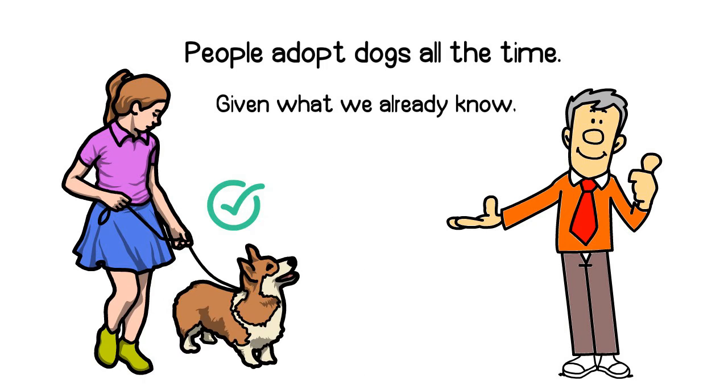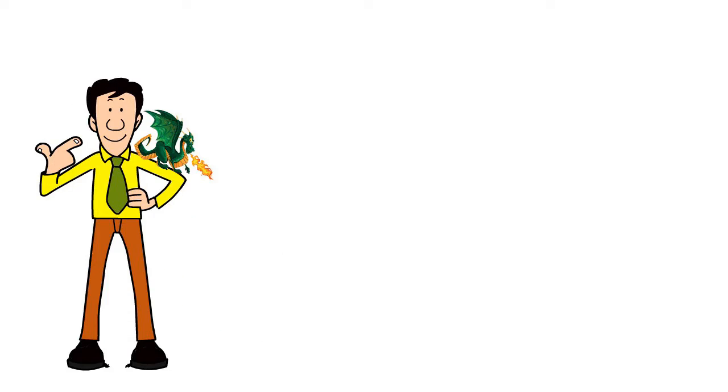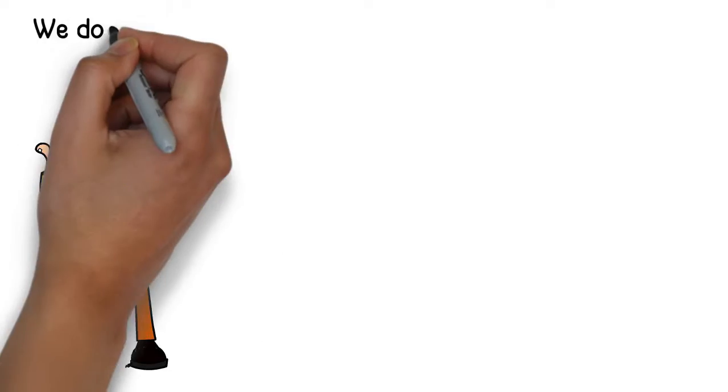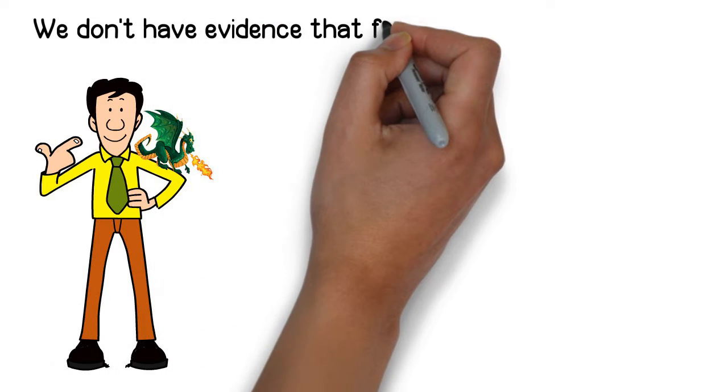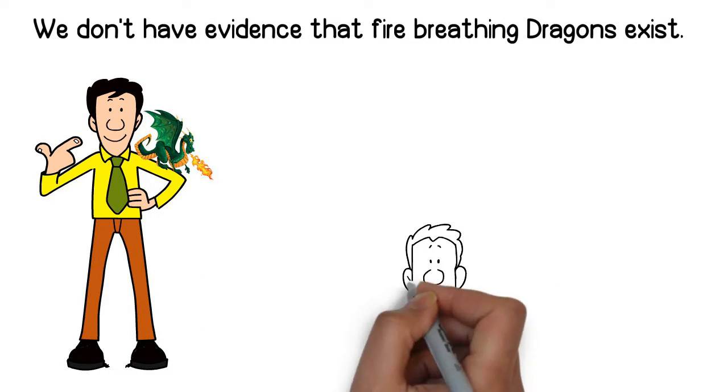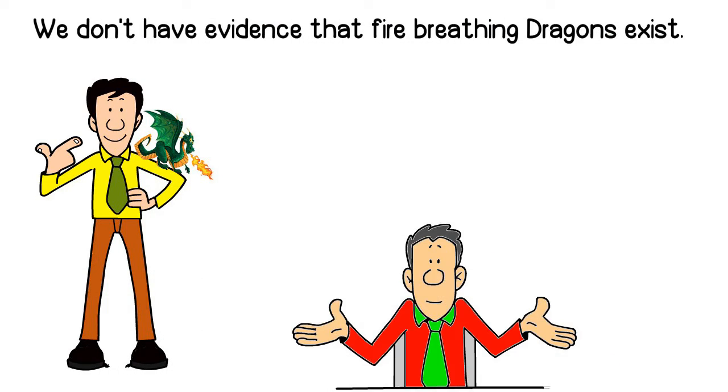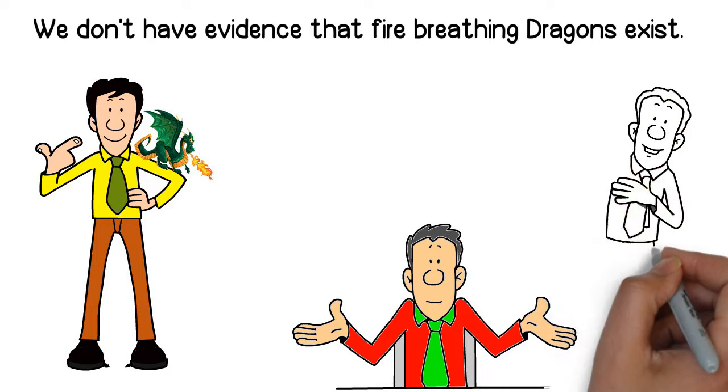Now, what if your neighbor tells you they have a pet fire-breathing dragon? We don't have evidence that fire-breathing dragons exist. That would be an extraordinary claim, which would require extraordinary evidence.